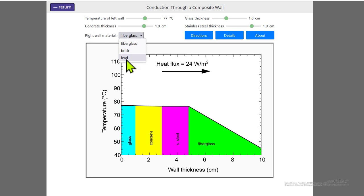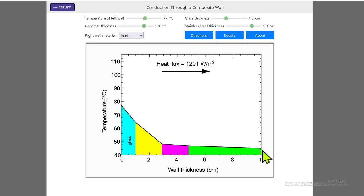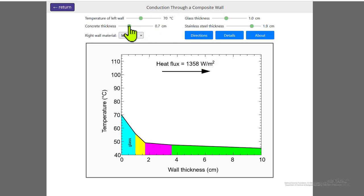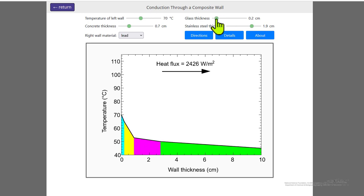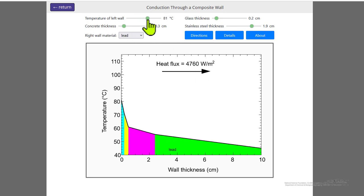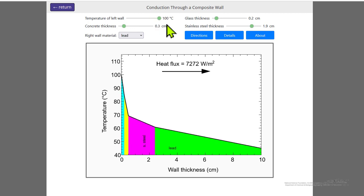If I replace that by lead, now there's not much temperature drop, and the flux is significantly higher. If we decrease the thickness of the concrete and decrease the thickness of the glass, we can get much higher flux. And of course, if we increase the temperature of the left wall, then the heat flux also increases.